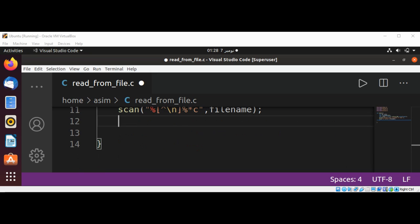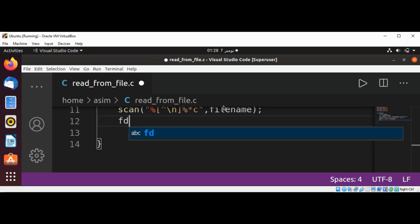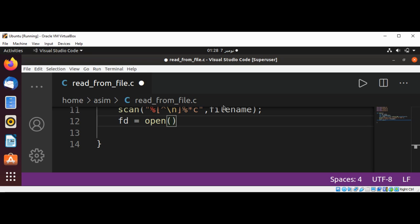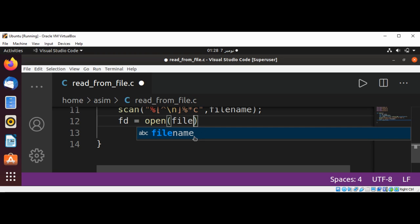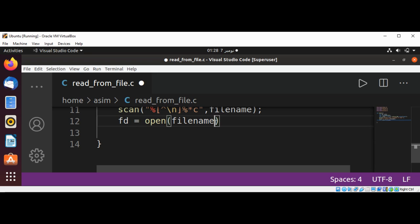And now I'm going to call the open function and pass in our filename and in read-only mode. We will get the value for our file descriptor. Call open function, pass in filename, and O_RDONLY for read-only mode.